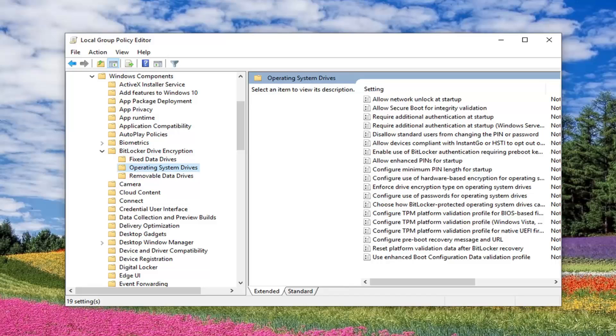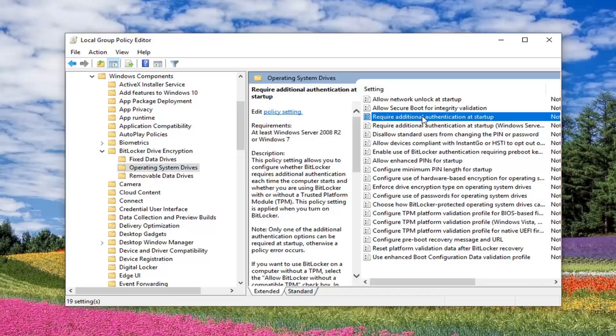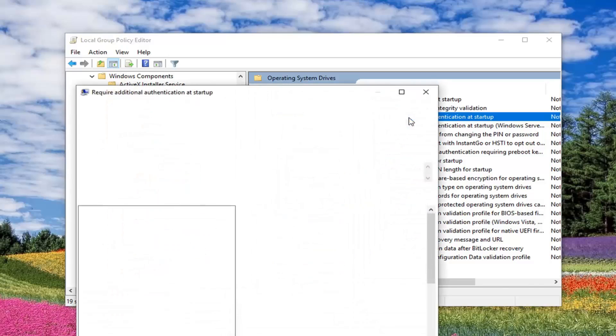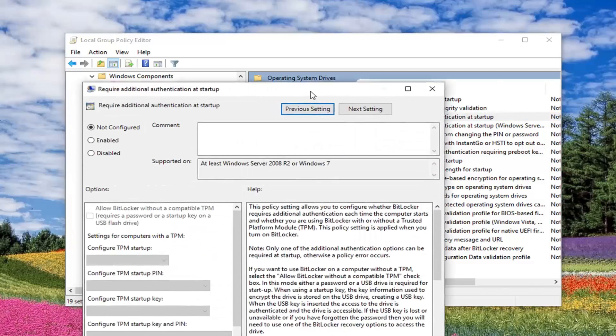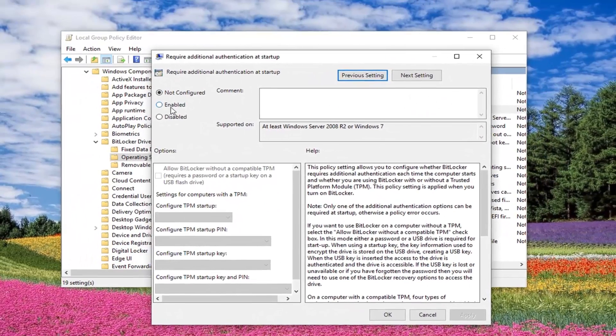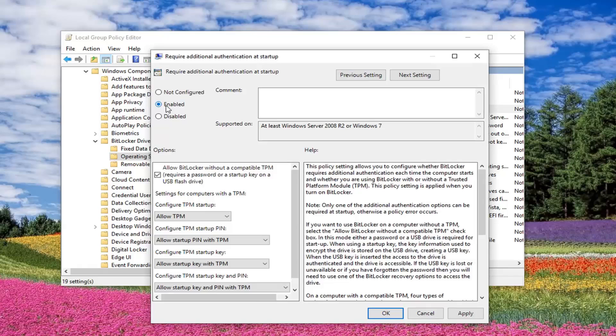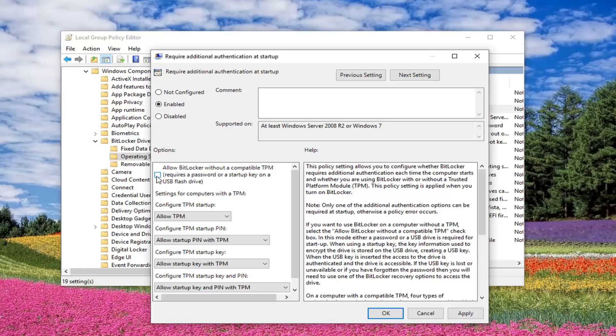Now on the right side, you want to double click where it says Require Additional Authentication at Startup, so double click on that, and you want to make sure once the pop-up has appeared here, you set this to Enabled. You want to uncheck the box where it says Allow BitLocker without a compatible TPM, so uncheck that box.